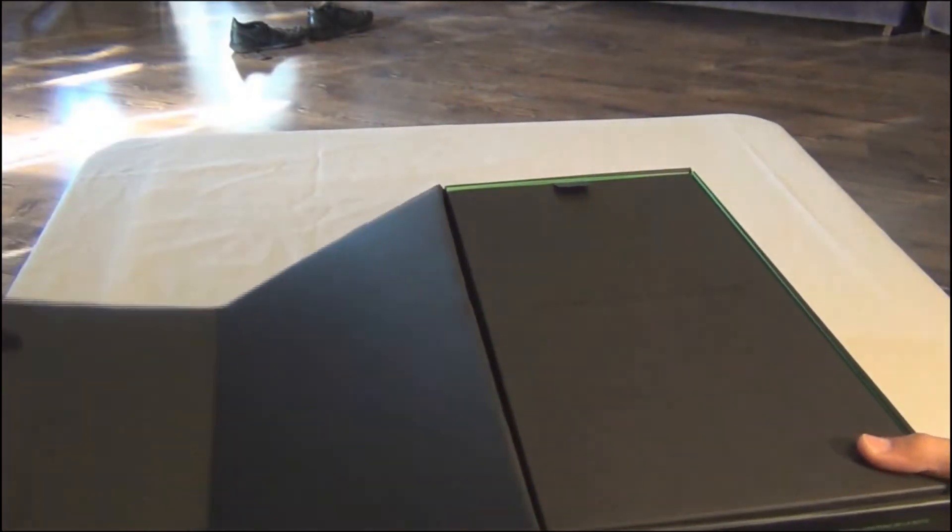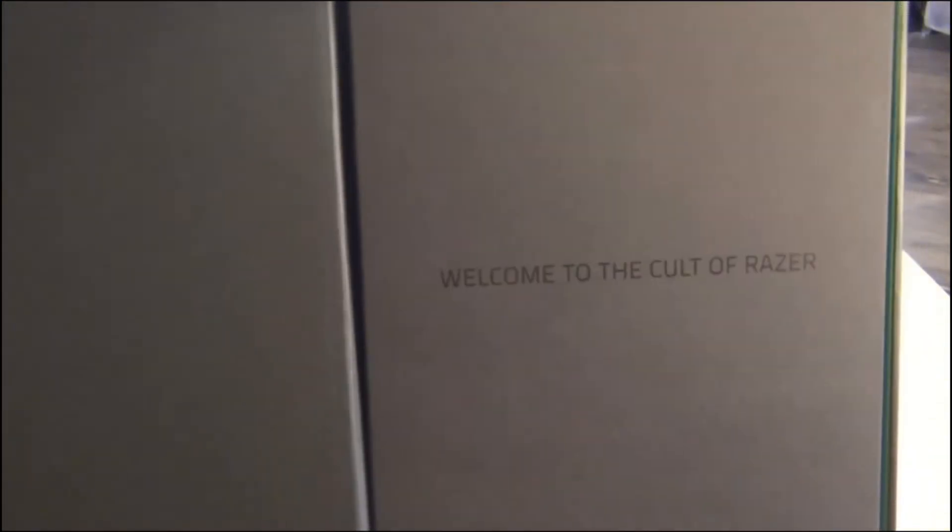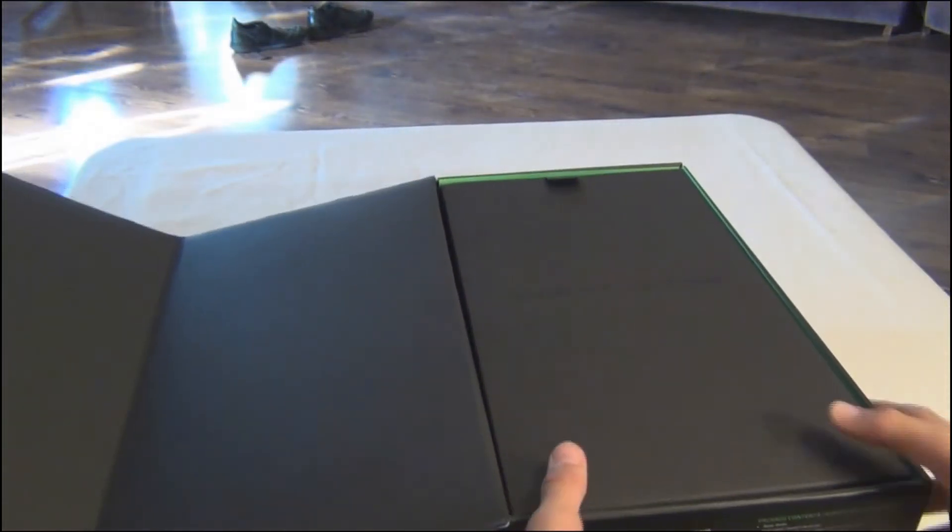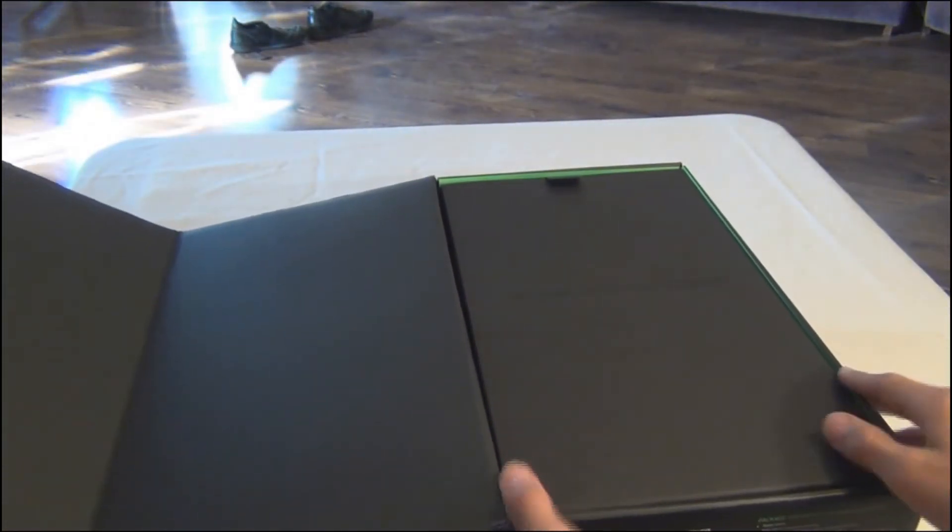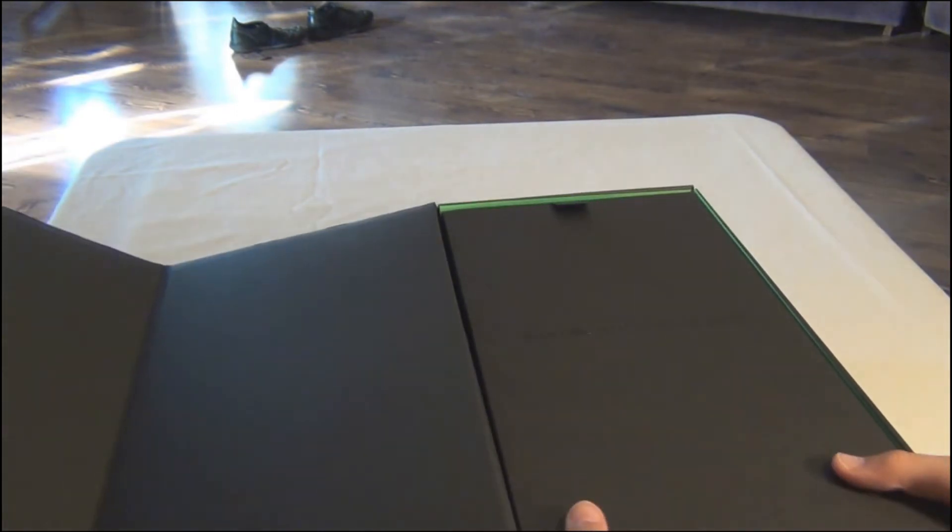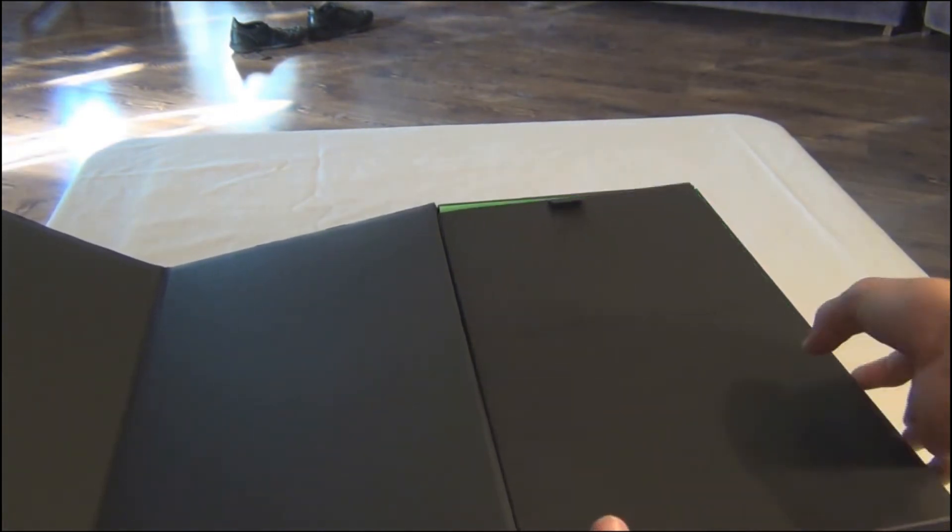There's a little black box right there. It says welcome to the cult of Razer. Right there you can see that. Go ahead and take that out.